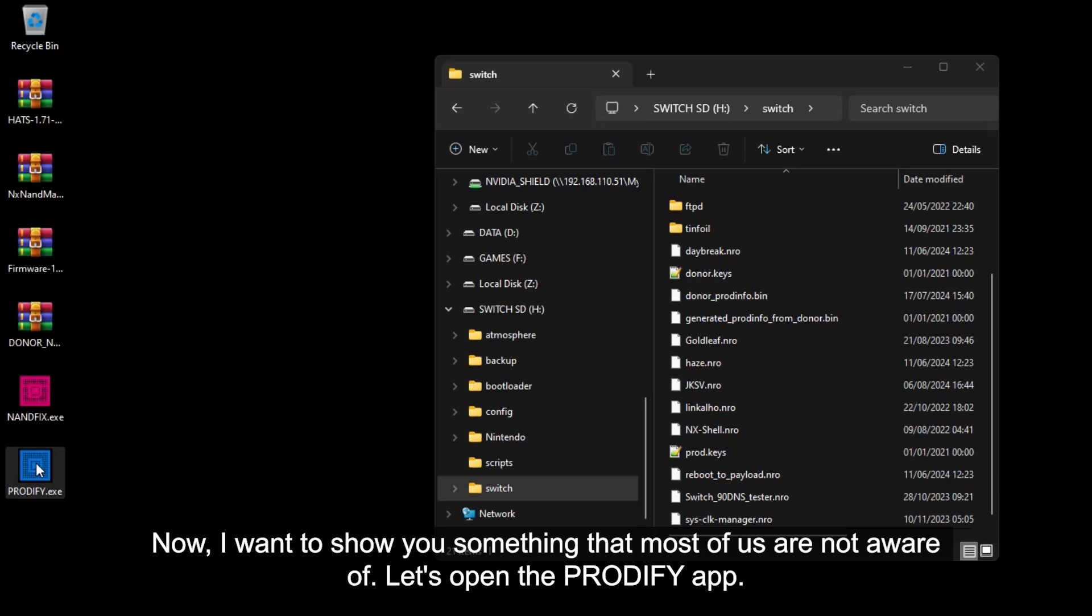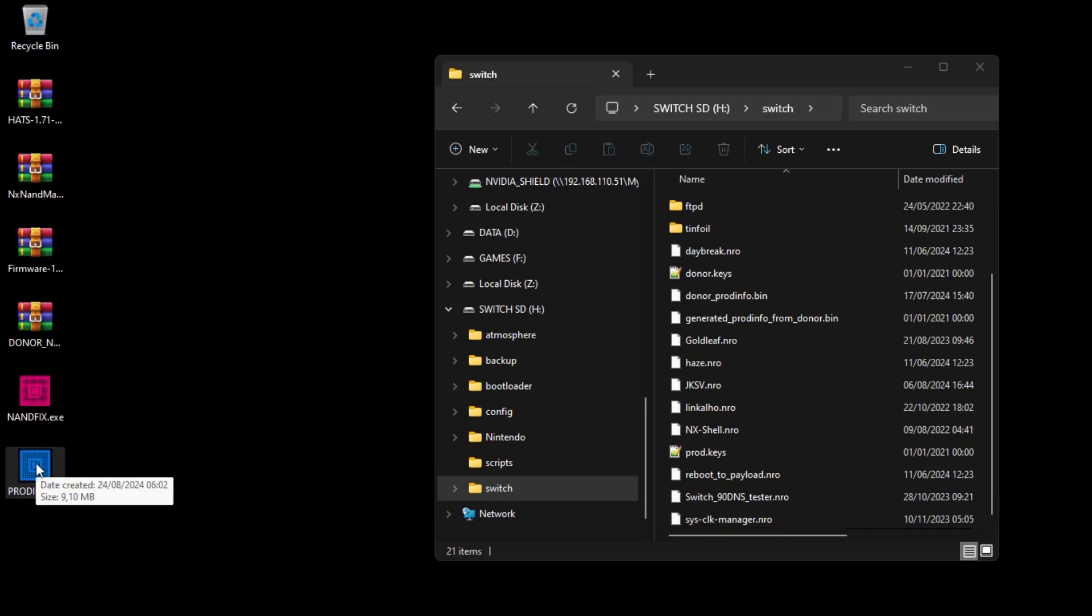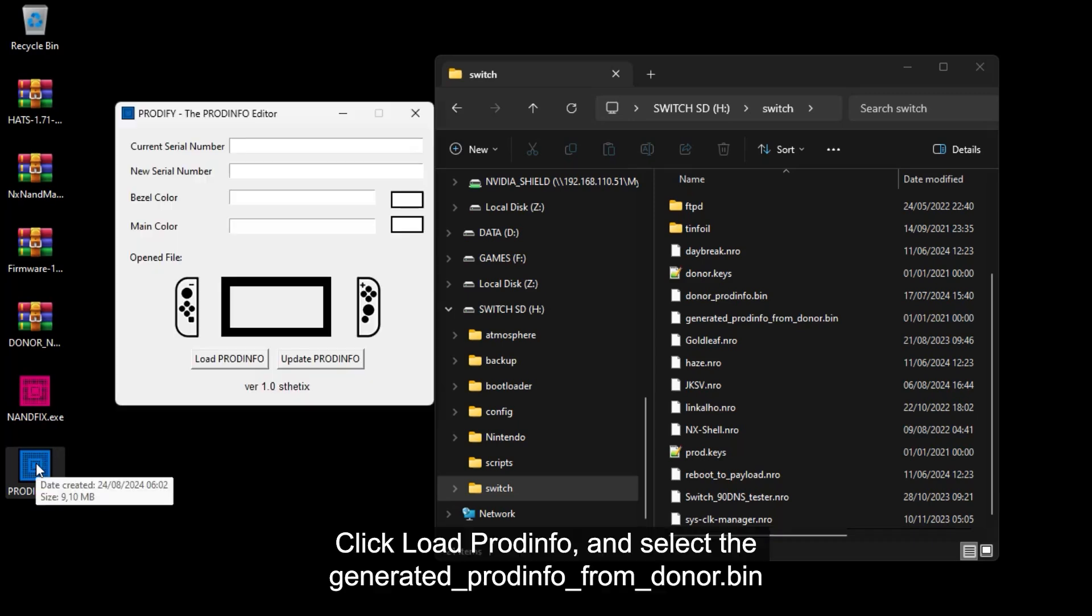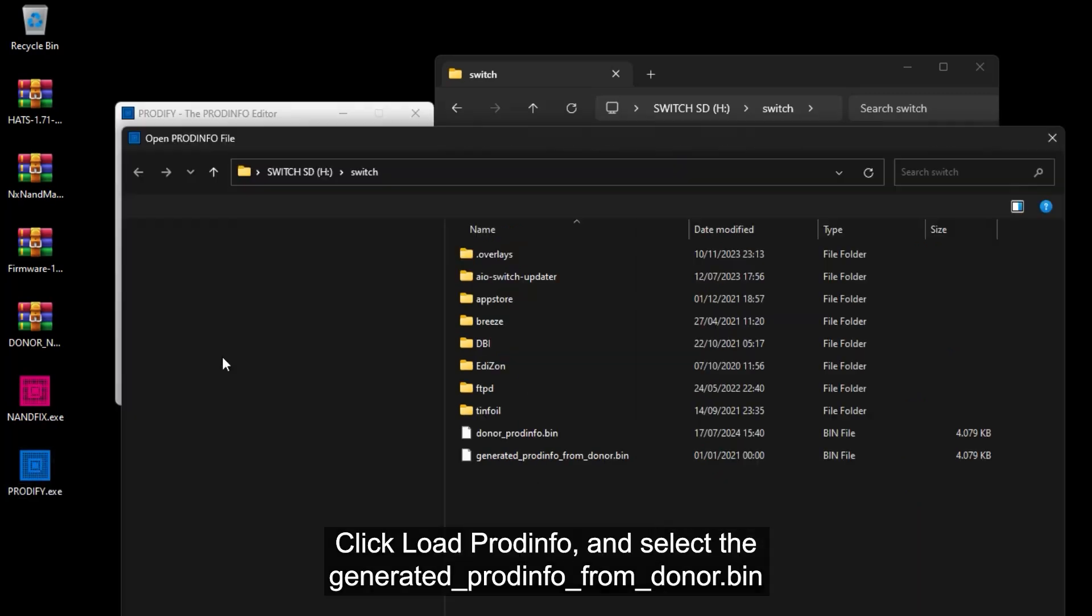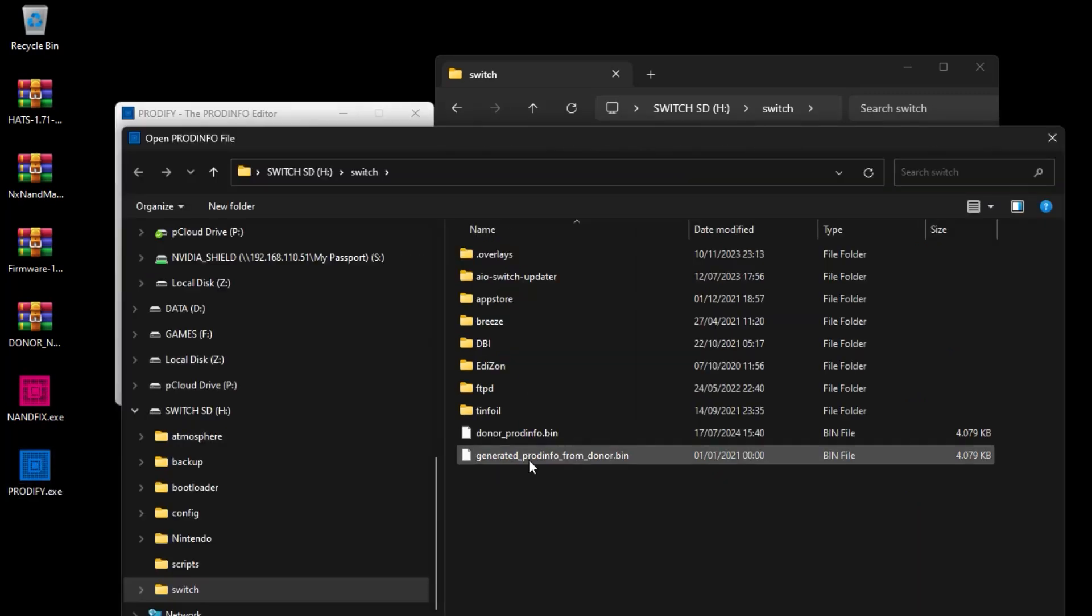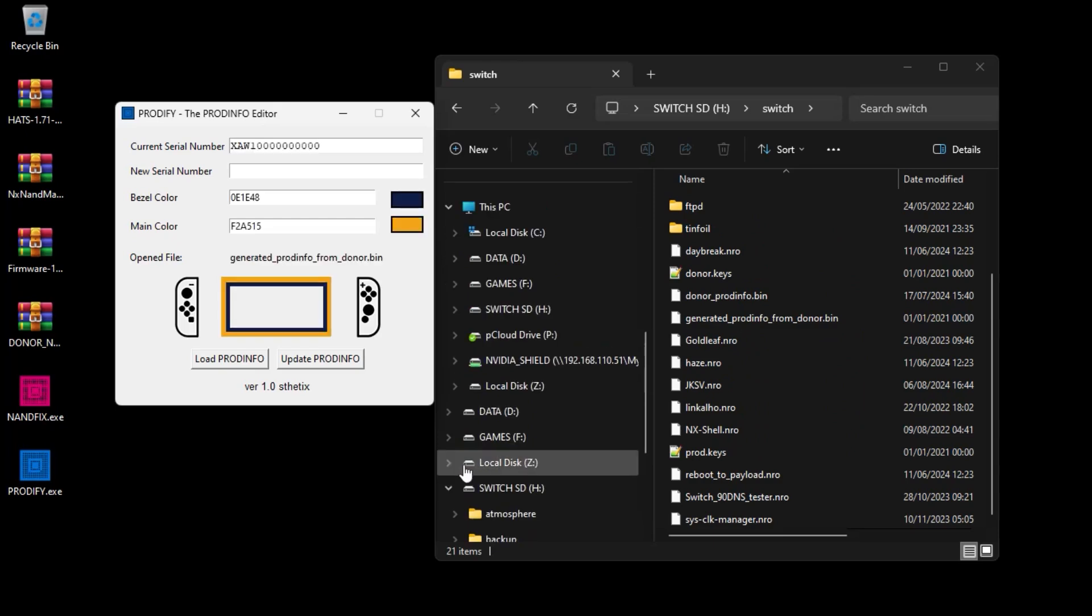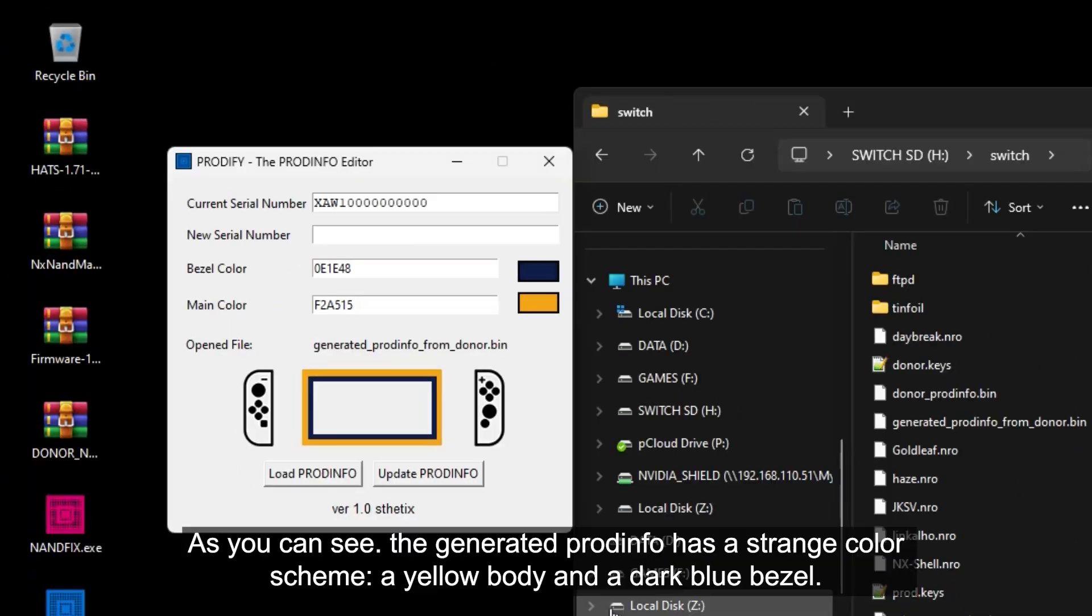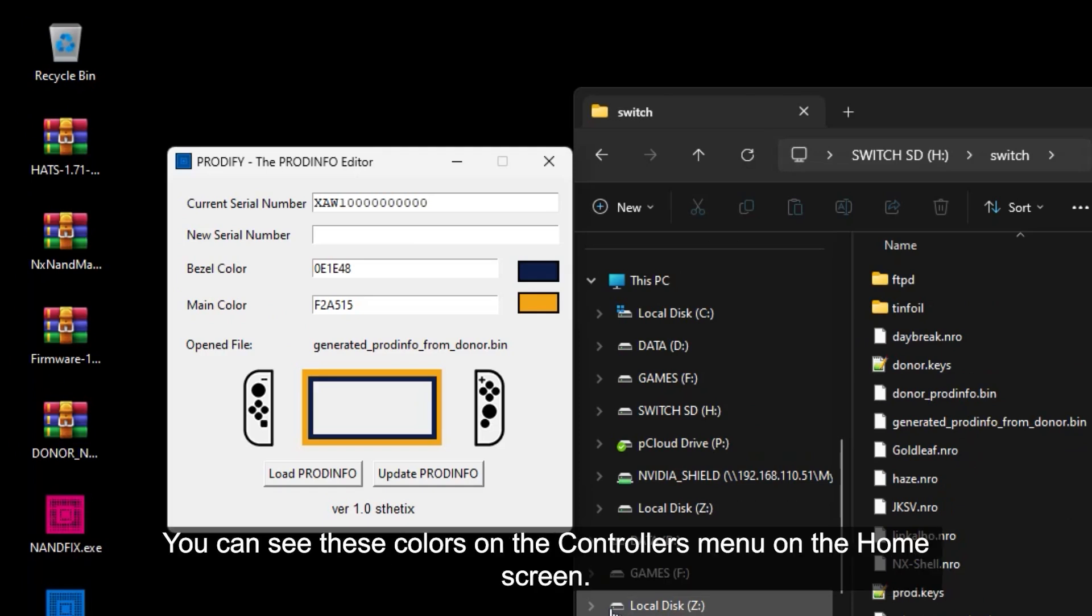Let's open the Prodify app. Click load ProdInfo and select the generated ProdInfo from Donor.bin. As you can see, the generated ProdInfo has a strange color scheme. A yellow body and a dark blue bezel. You can see these colors on the controllers menu on the home screen.